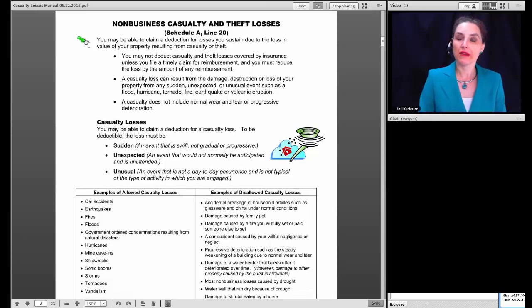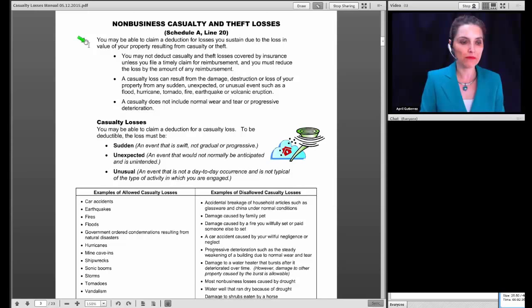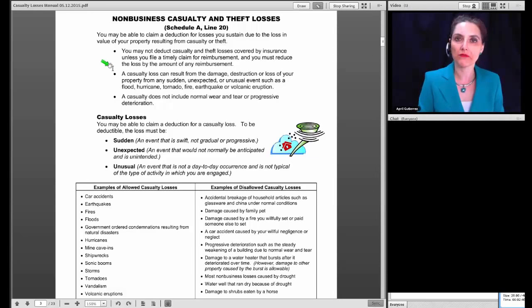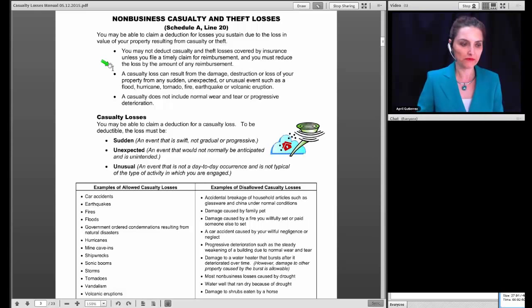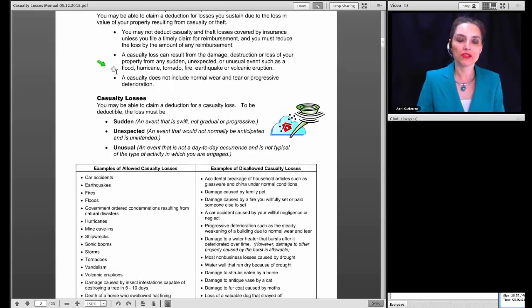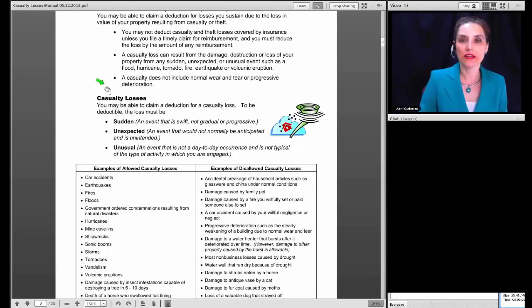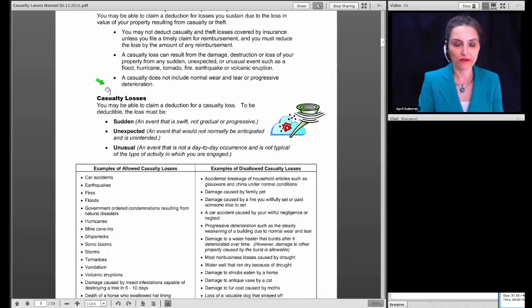You may be able to claim a deduction for losses due to loss in the value of your property resulting from casualty or theft. You may not deduct casualty and theft losses covered by insurance unless you file a timely claim for reimbursement, and you must reduce the loss by any reimbursement received. A casualty loss can result from damage, destruction, or loss of property from a sudden, unexpected, or unusual event such as a flood, hurricane, tornado, fire, earthquake, or volcanic eruption. A casualty does not include normal wear and tear or progressive deterioration.